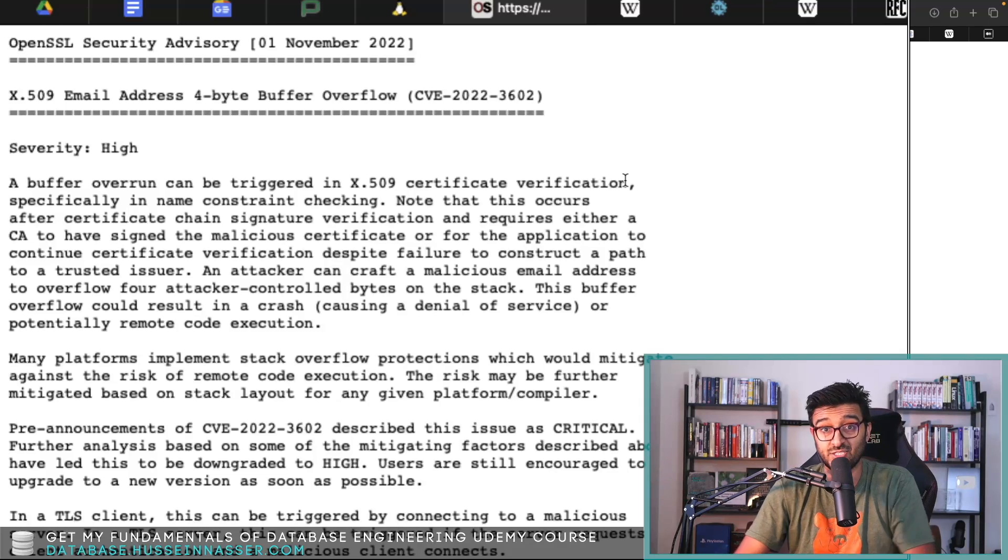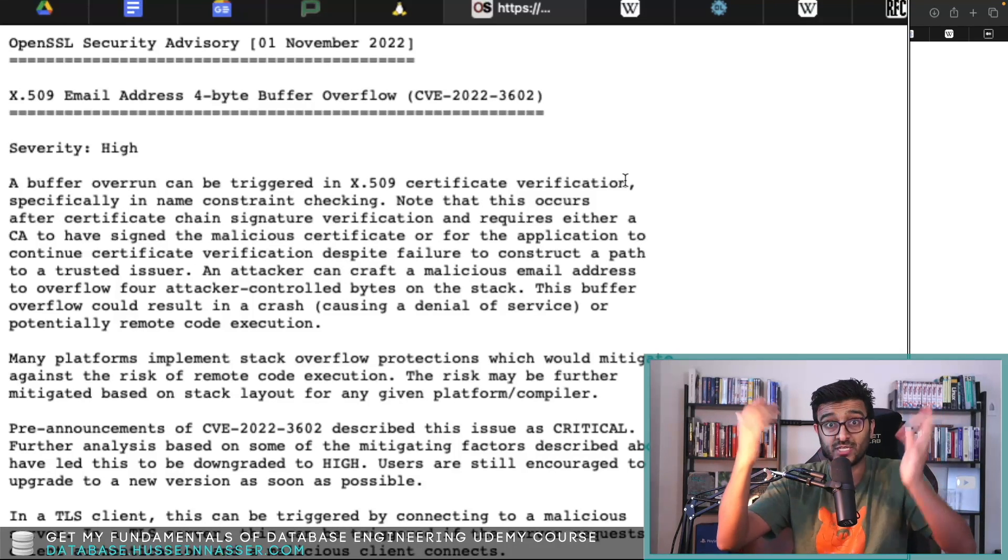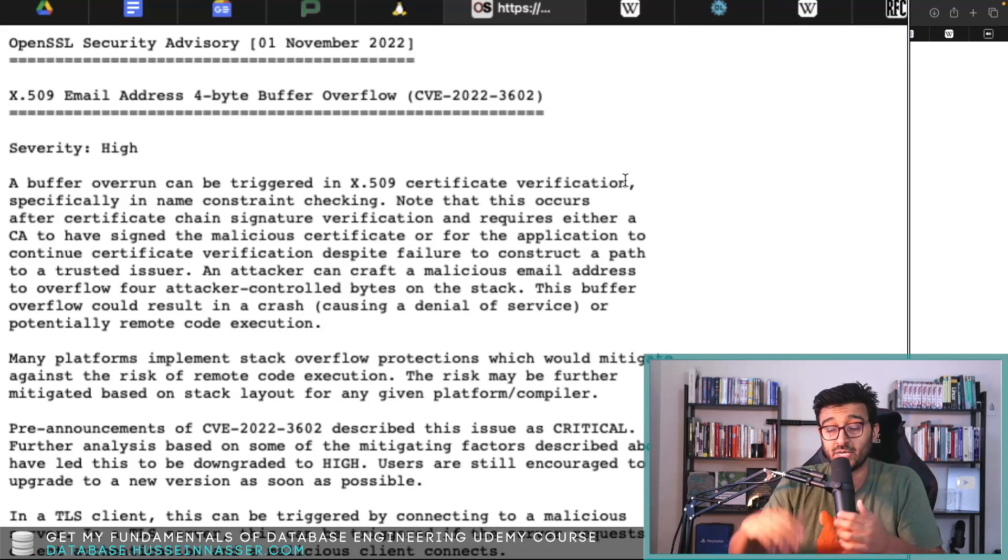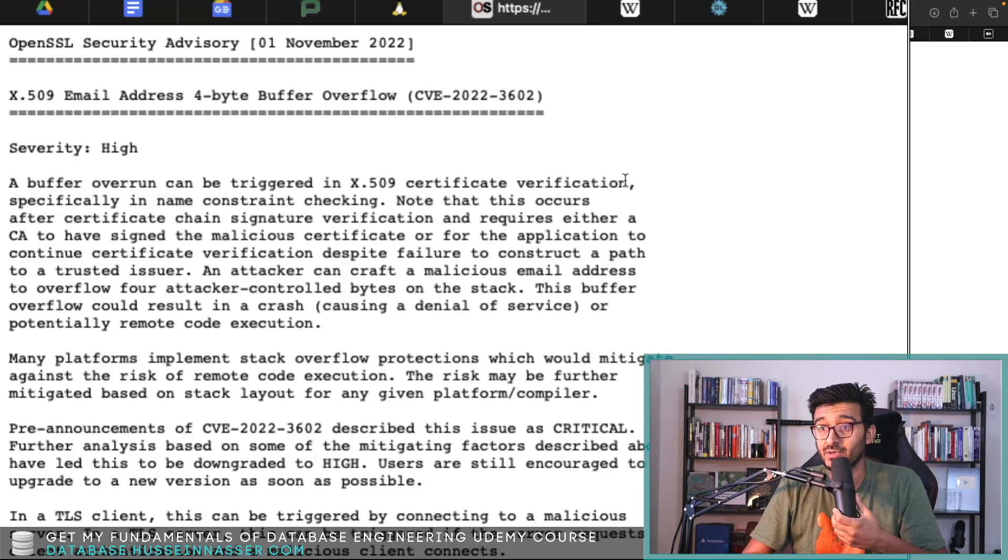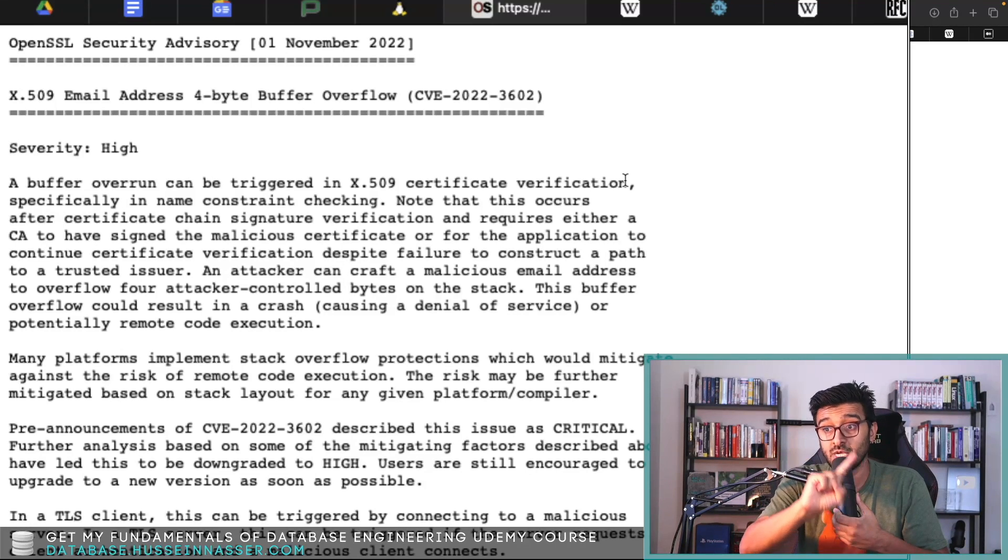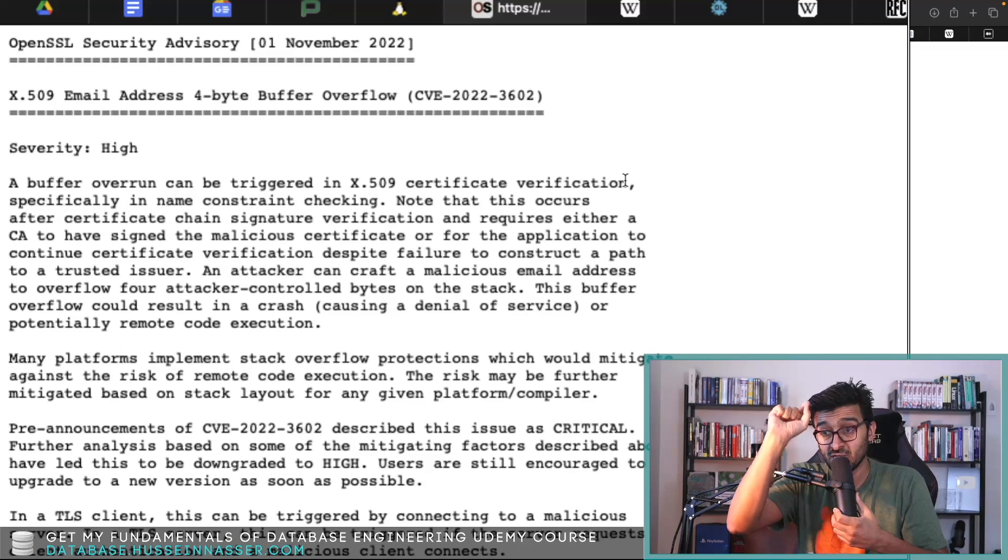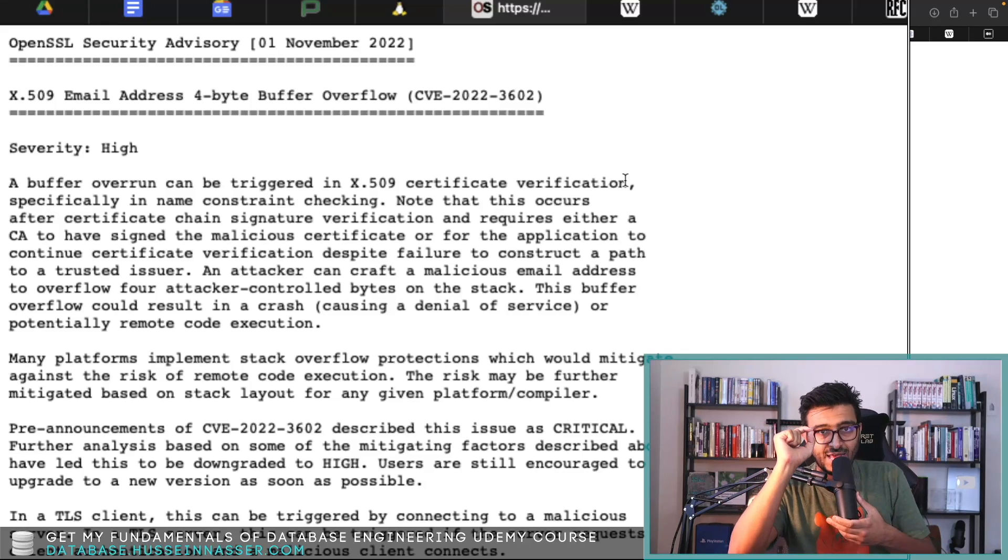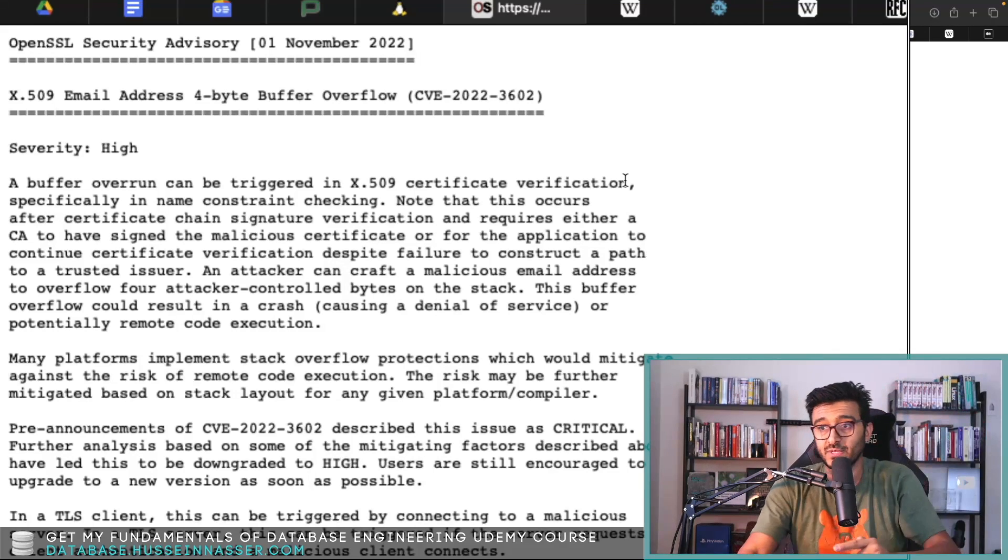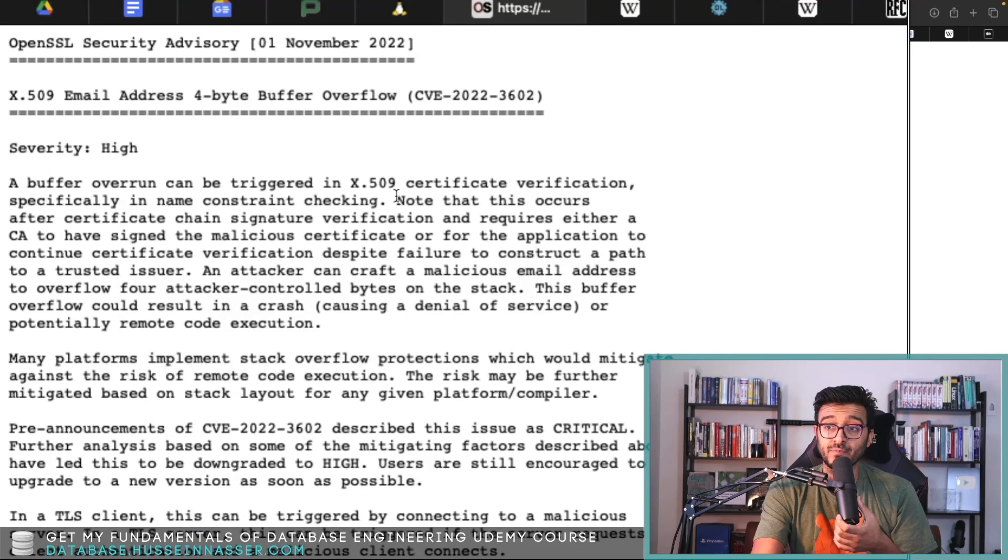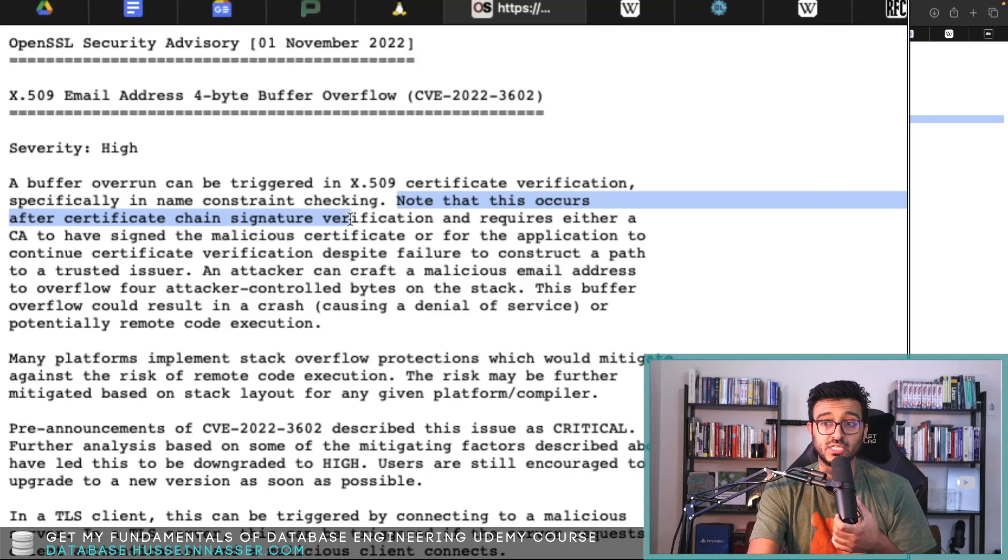We use it to generate SSH keys, put it in our GitHub repo and stuff like that. You can also use it to verify that a certificate is actually valid, goes to the certificate authority and verifies it.